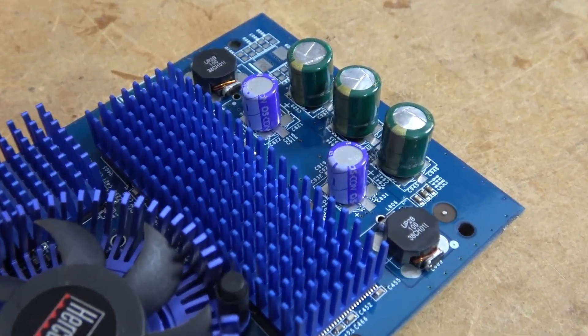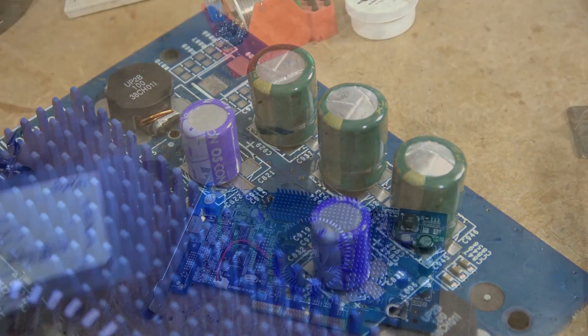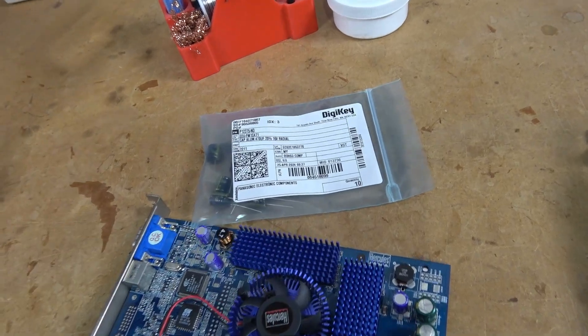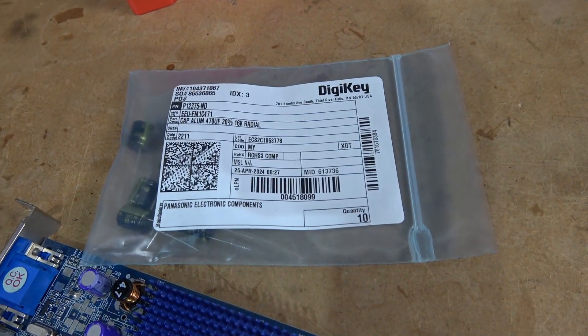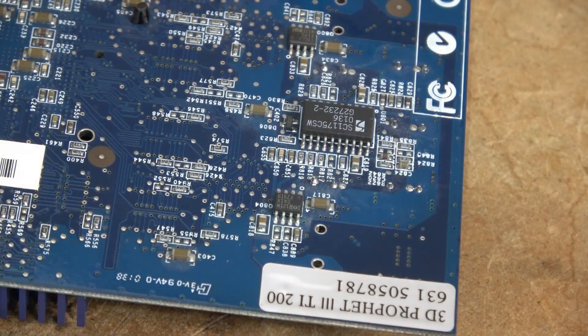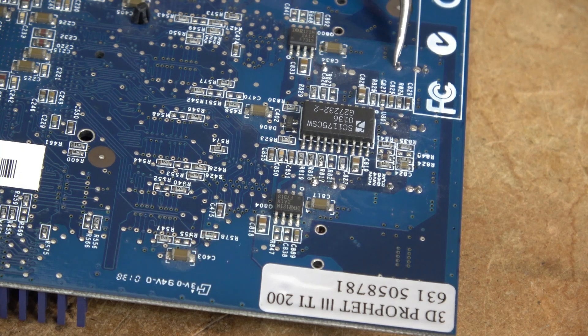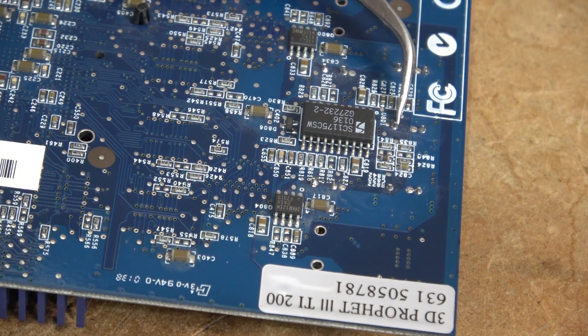It is an AGP card using the NVIDIA GeForce 3 TI-200 GPU. This Hercules 3D Prophet 3 TI-200 suffered from some bulging caps, so I picked up some replacements and decided to swap them out.